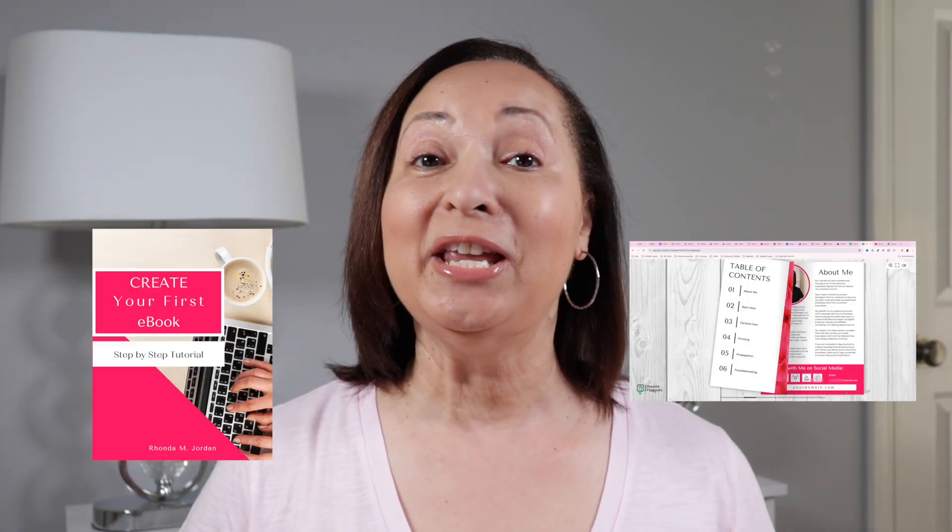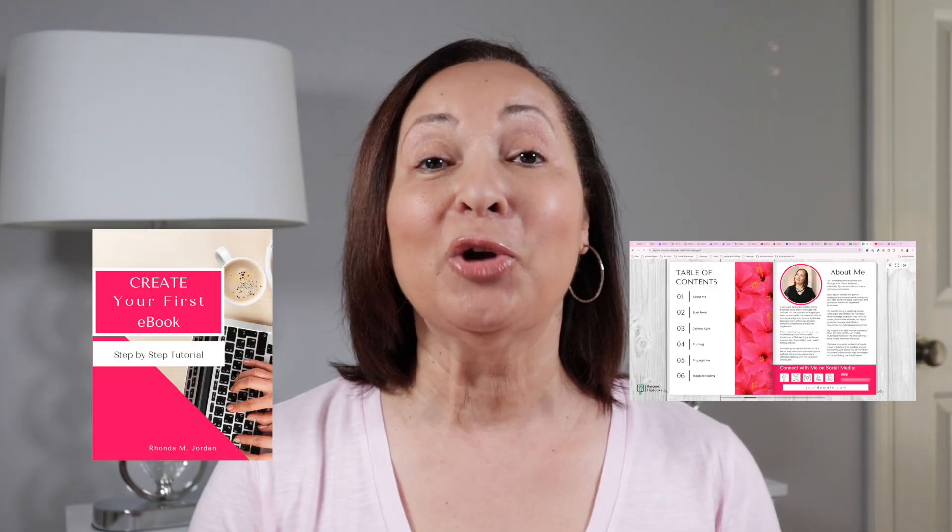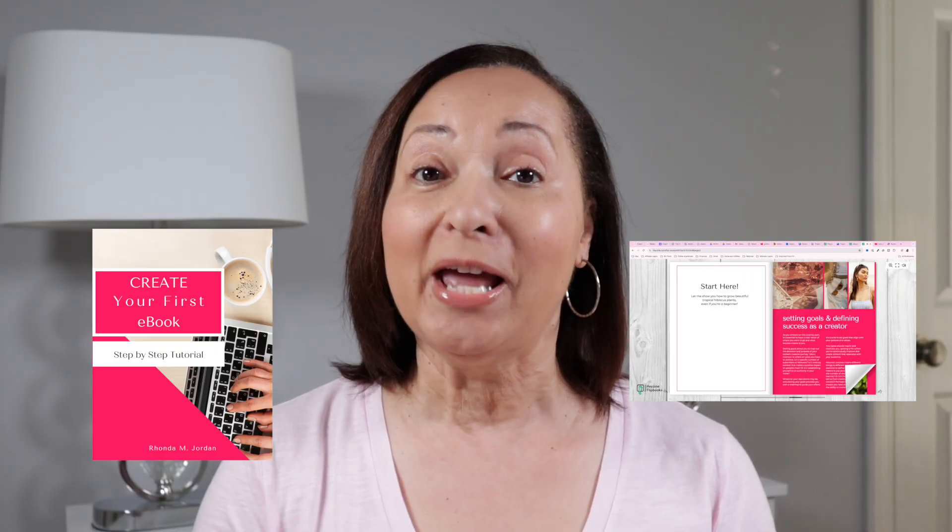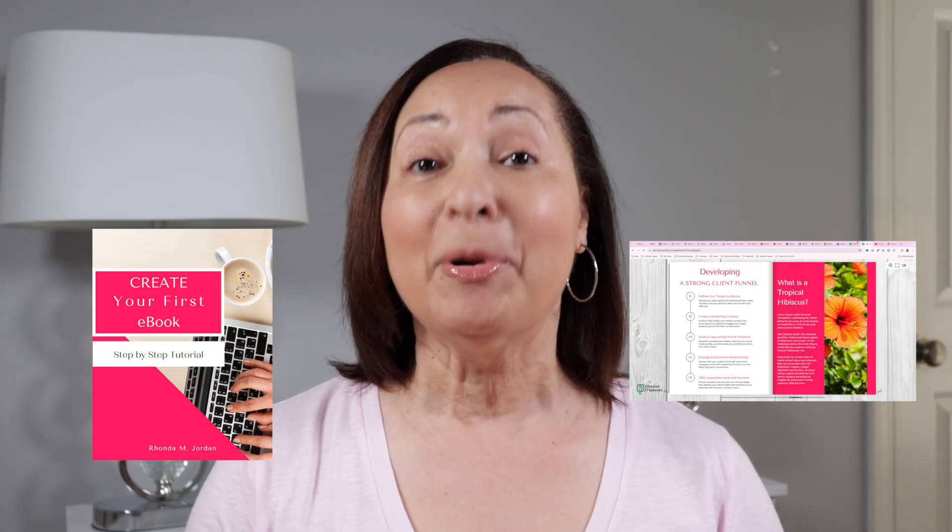Do you want to learn how to take your eBooks to the next level? Well, in this video, I'm going to show you how to make a flip book from a PDF using Canva. Let's get started.